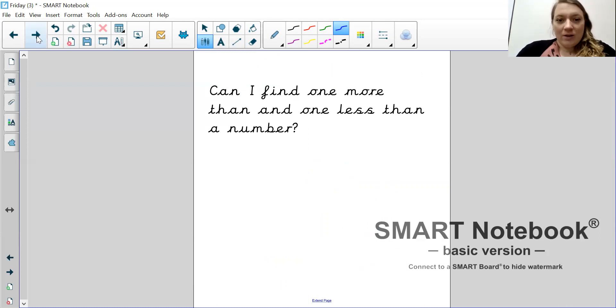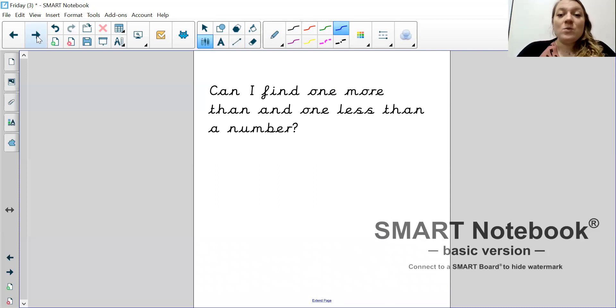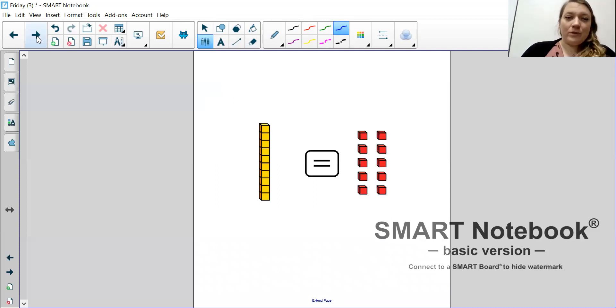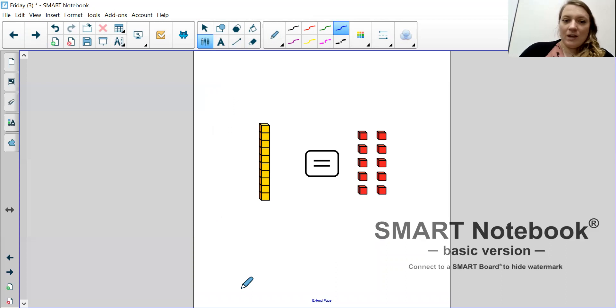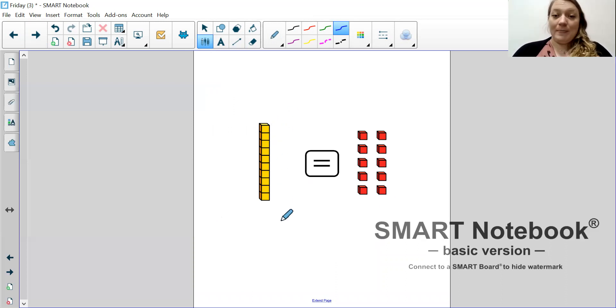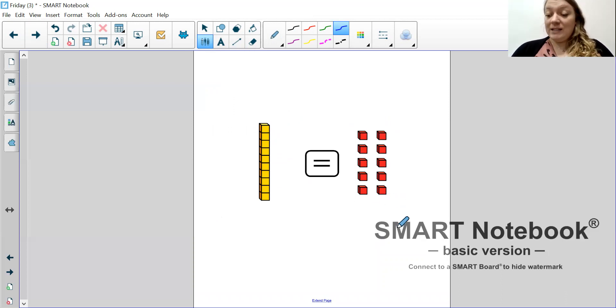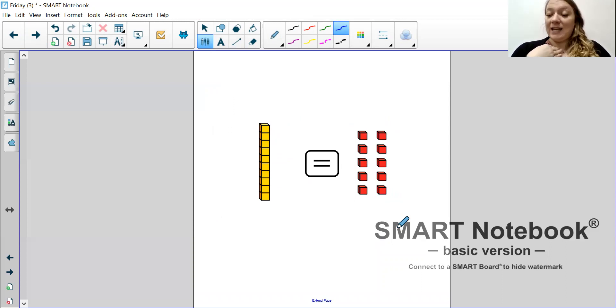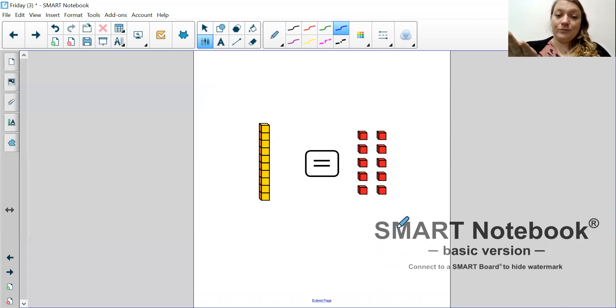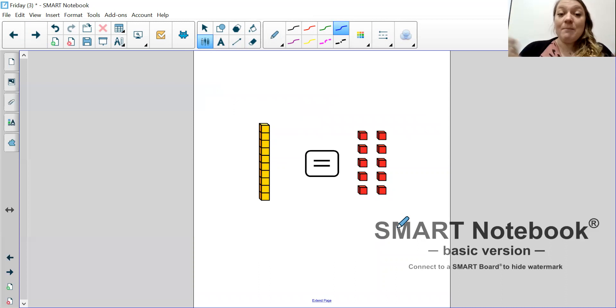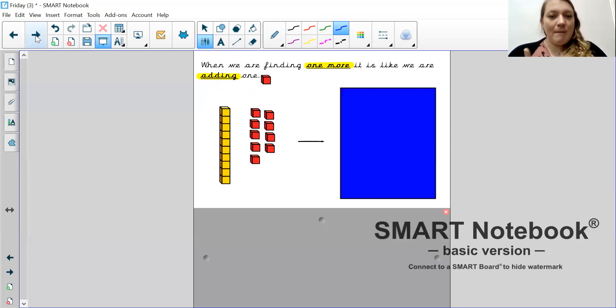Let's move on. So, today your learning objective is, can I find one more and one less than a number? So, let's have a look at what the questions are. Okay. Here we have got a 10 stick. And here we have got 10 ones. And this is here to remind us that one 10 stick is equal to 10 ones.